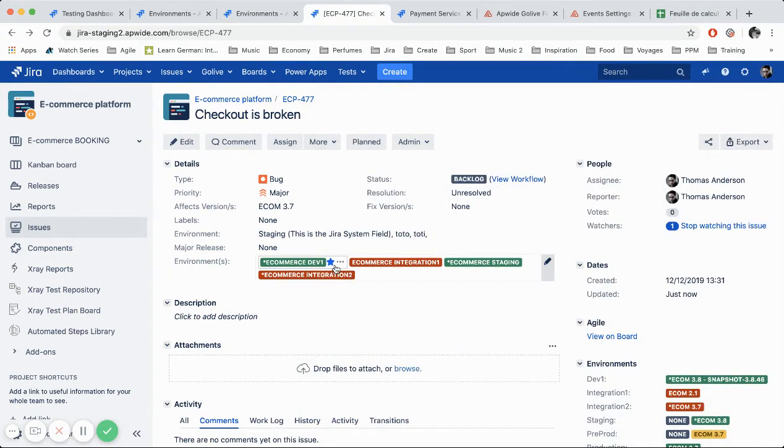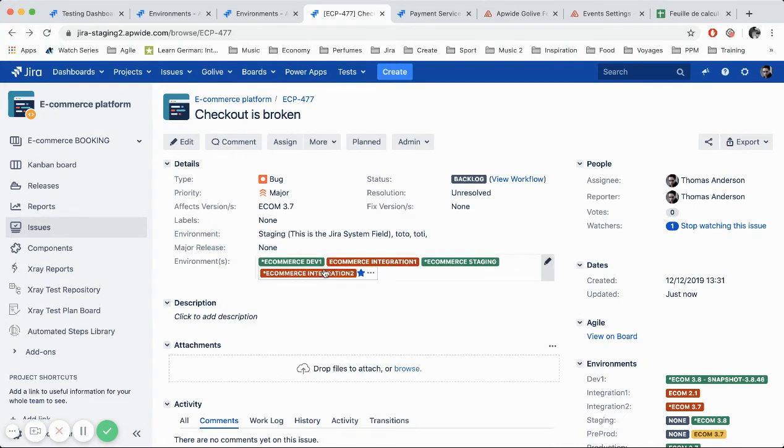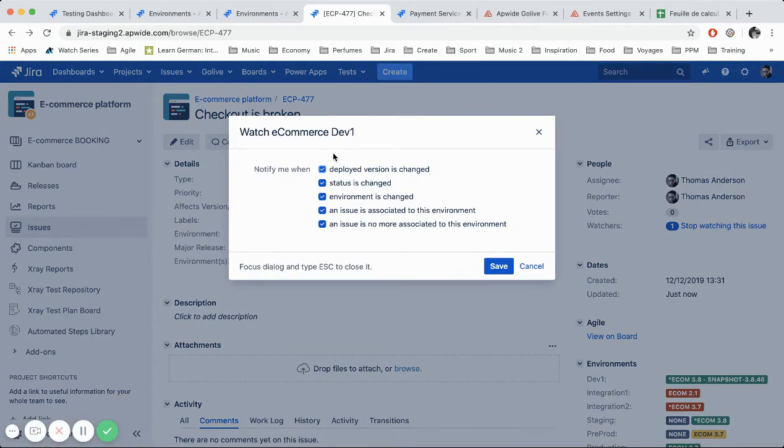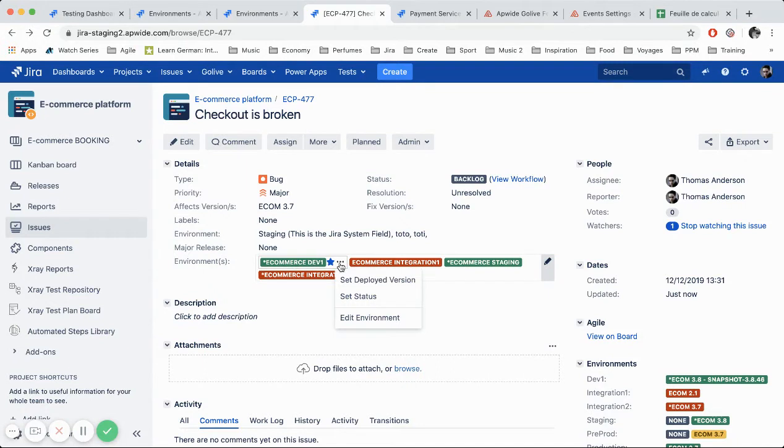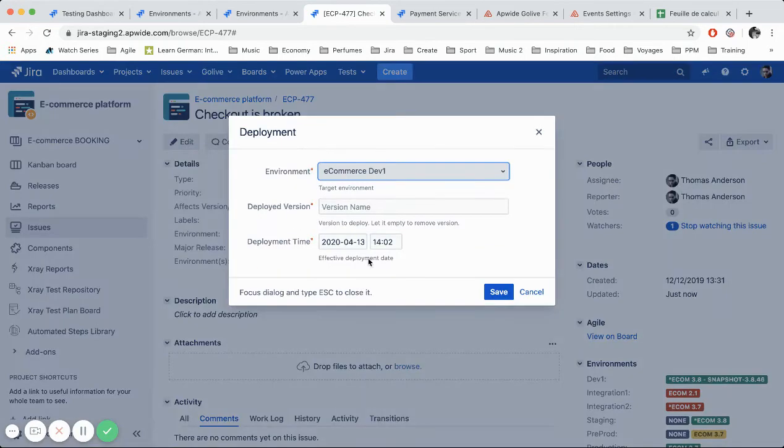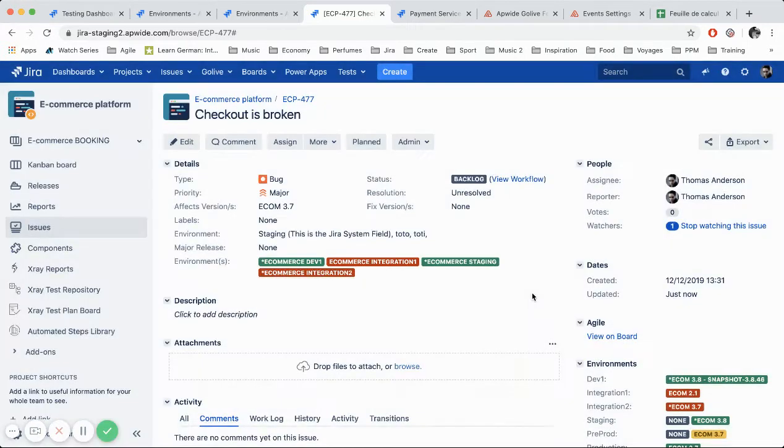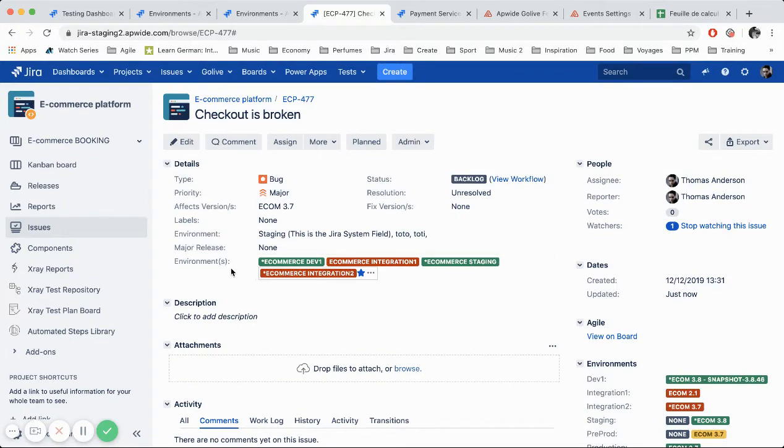And we have the history of all the deployments happening in that environment and we have the status change. And moreover what you can do directly from here, you can click on the star in order to get notified when specific events are happening. Or you can take a direct operation on the environment directly from here. So for testers, for example, if they want to deploy a version from a bug or something like this, you set a deployed version and you can do it via here. So this is the environment custom field.